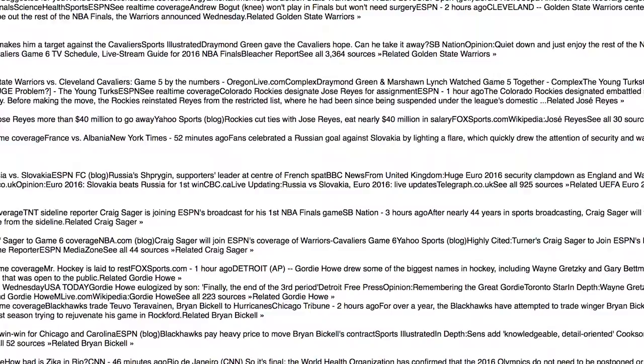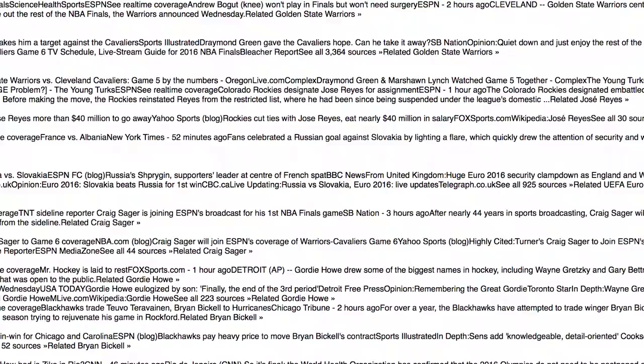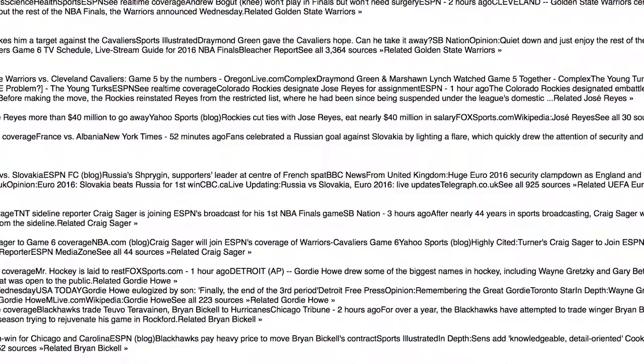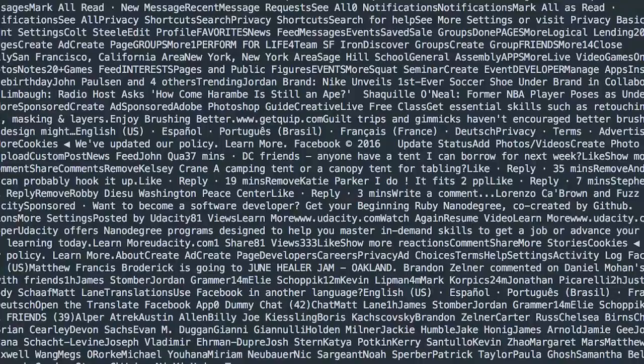Here's what the Google News homepage looks like when we extract the plain text content. Imagine if this is what you saw when you visited Google News in your browser. It's impossible to read, and even if you could read it easily, there are no links to click or images to view. And this is what Facebook looks like — it's completely unusable, but on a more positive note, I might actually get some work done.